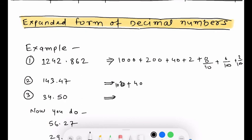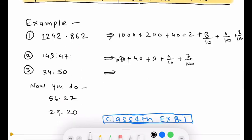What is in hundreds place? 4 is there. What is in tens place? 3 is in ones place. Then 4 is in tenths place and 7 is in hundredths place. For question number 3: 3 is in tenths place, 4 is in ones place, and 5 is in tenths place.